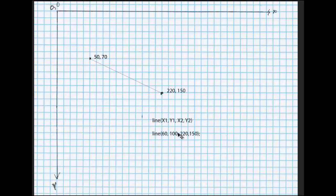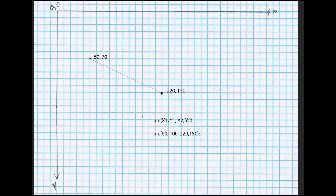So the syntax, which is the rules for writing your code, would be line 60, 100, 220, 150. Let's see that work in Processing.